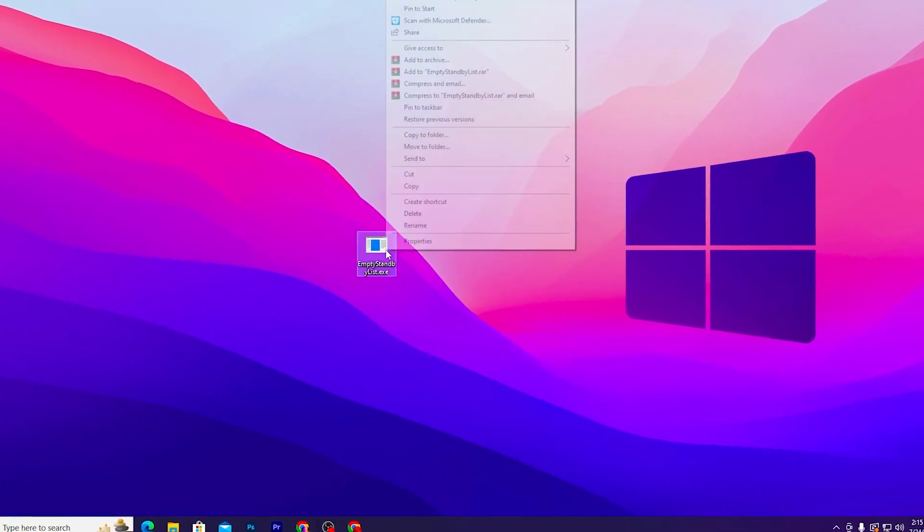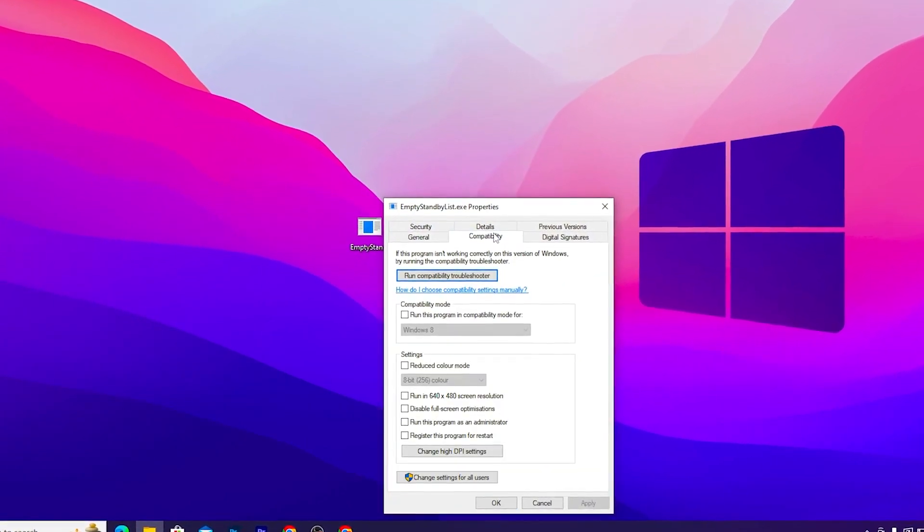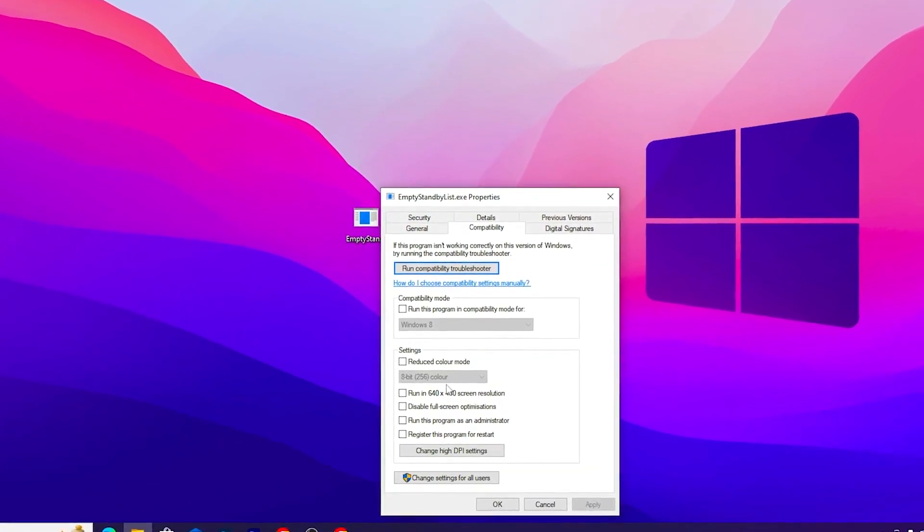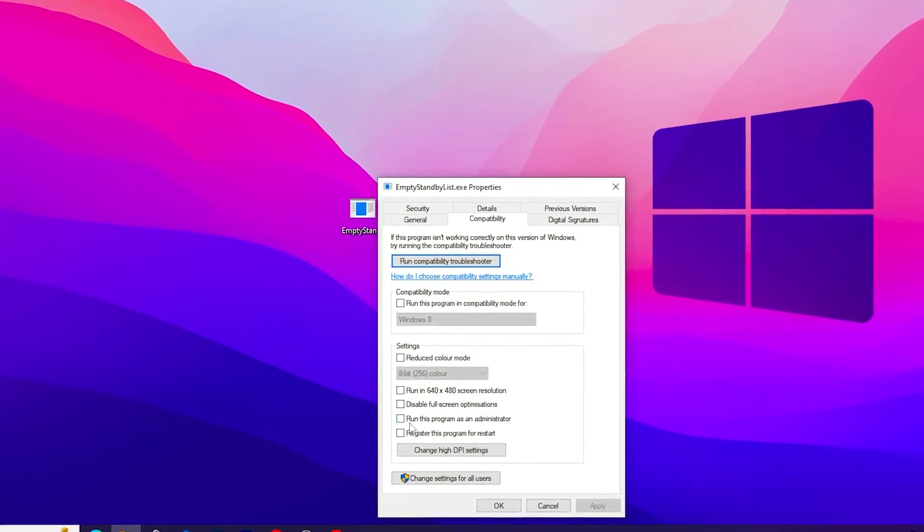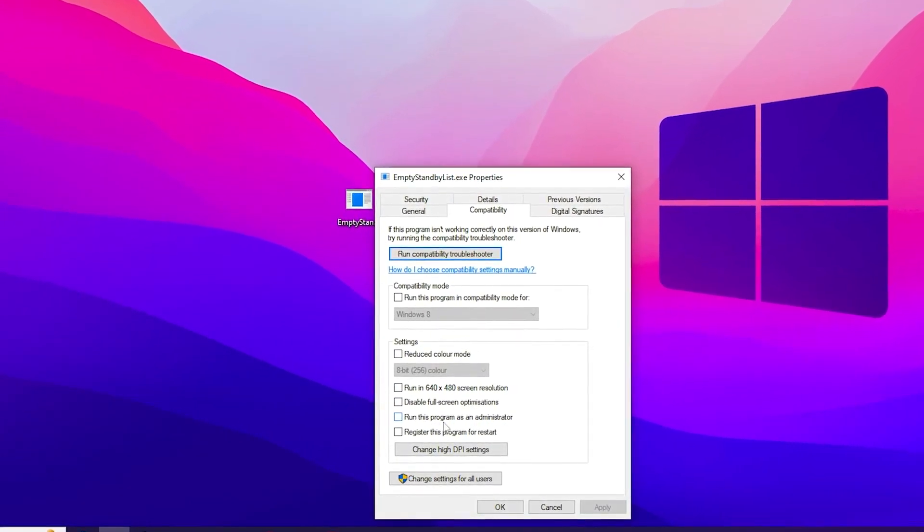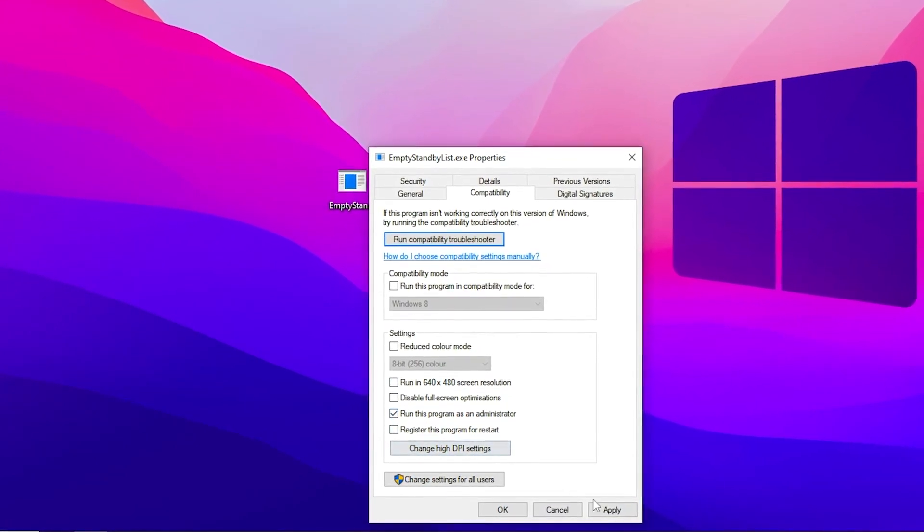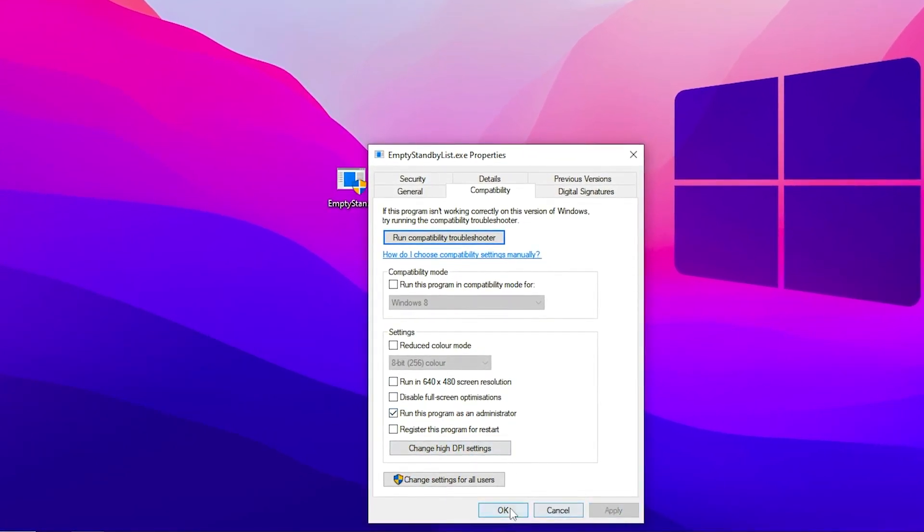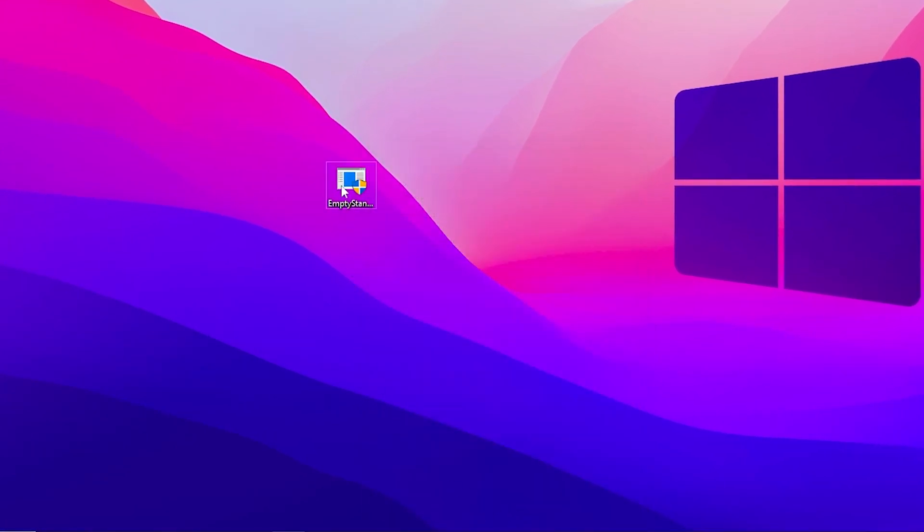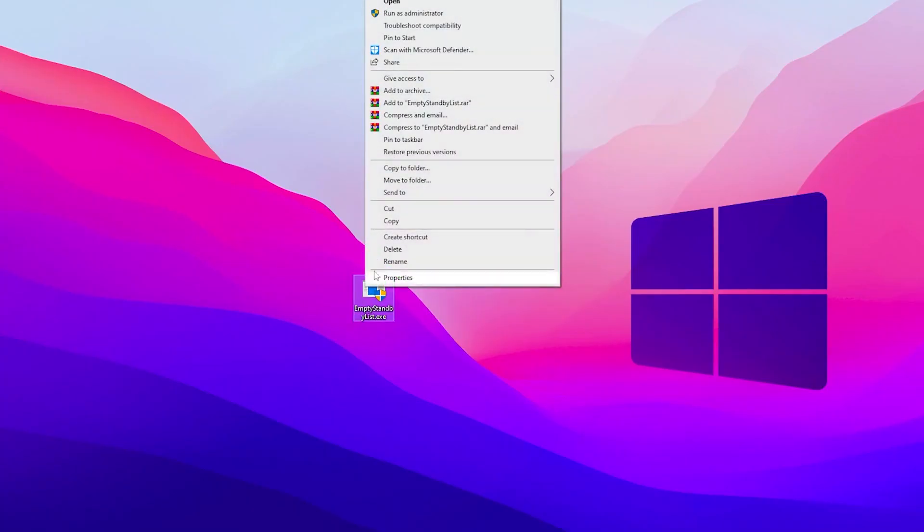Go to Properties, go to Compatibility, and in the first step check mark on Run this program as an administrator. Then hit Apply and click OK.